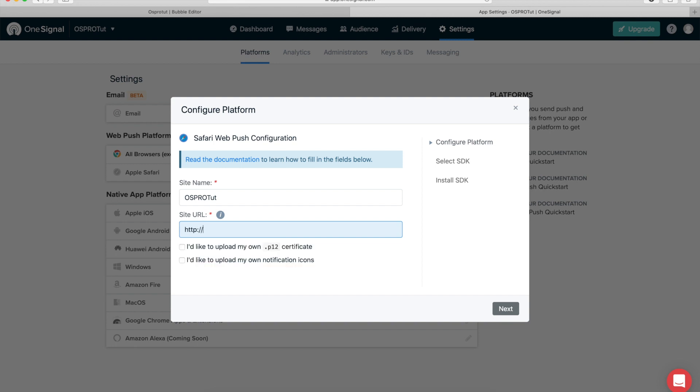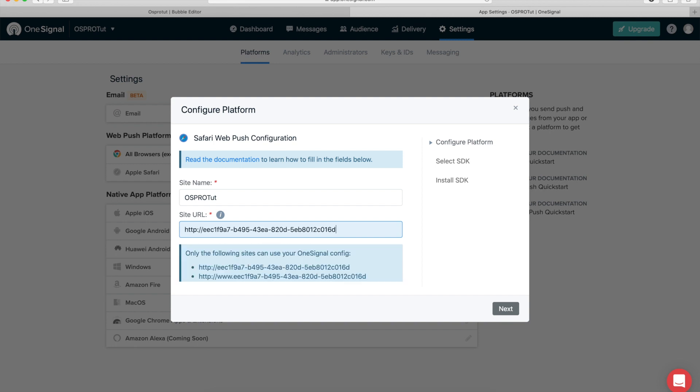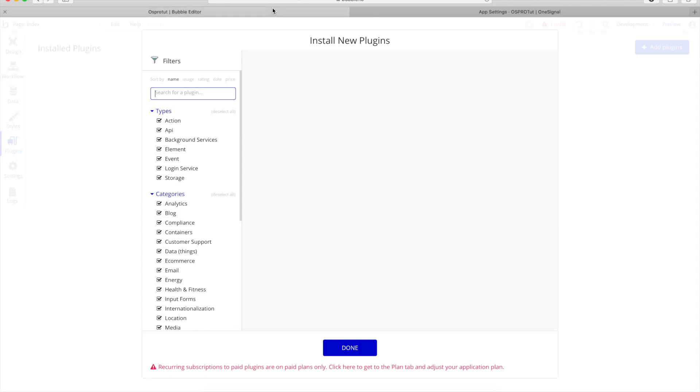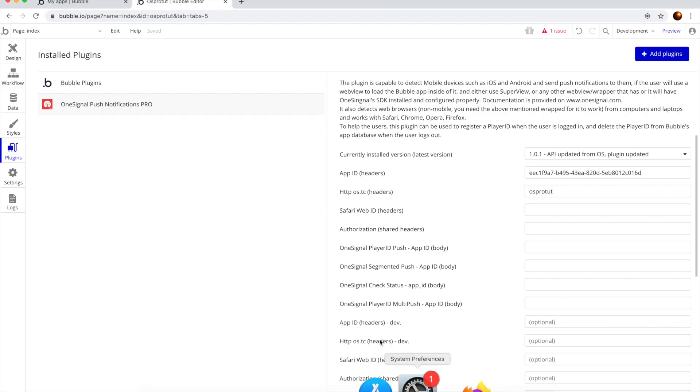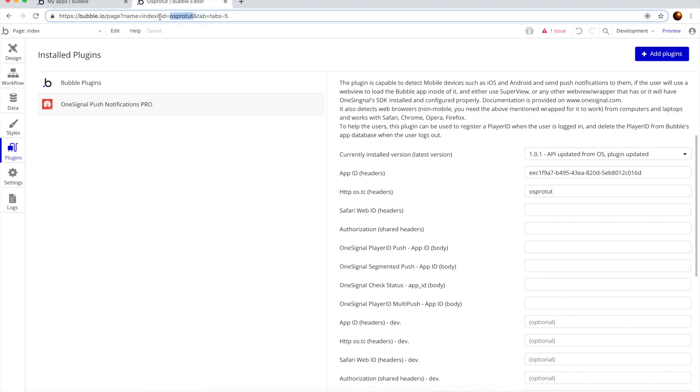And now we can go to Apple Safari. We're going to paste again HTTP colon slash slash. Sorry, it's not this one, it's this one here.